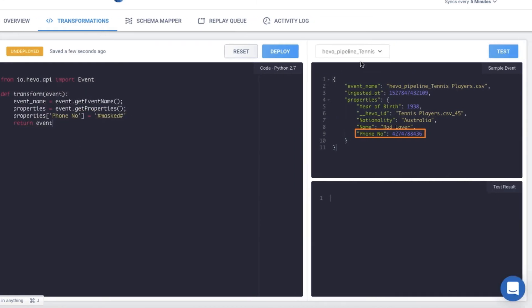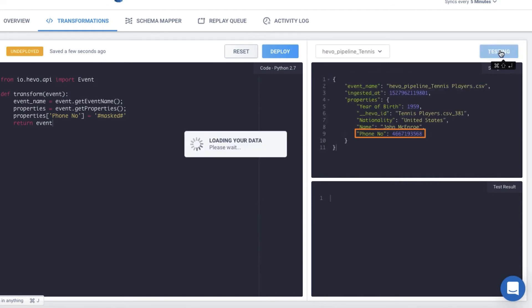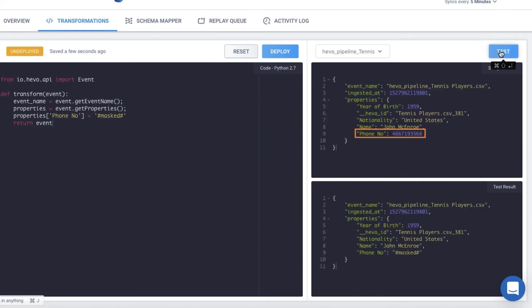Let's test the code. And there you go. The phone number has been masked. In a similar fashion, you can write your own code to anonymize any information before loading it into the warehouse.